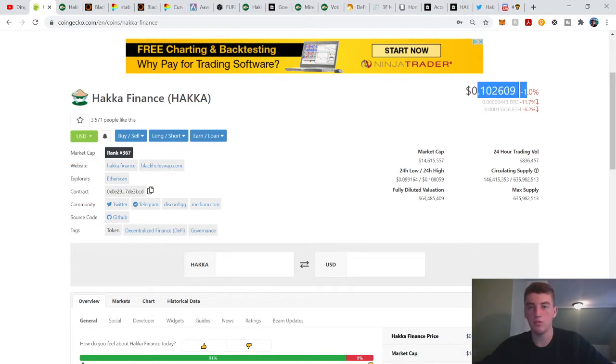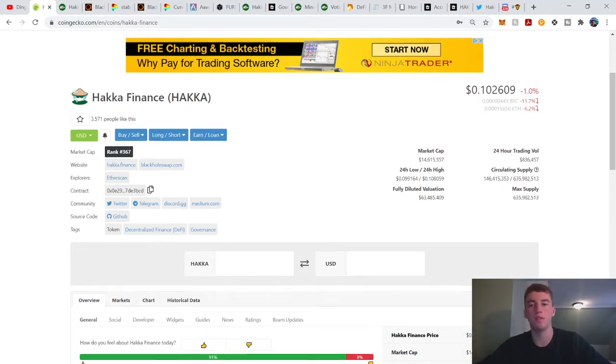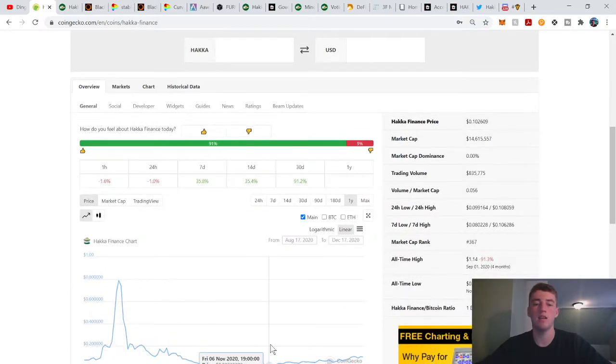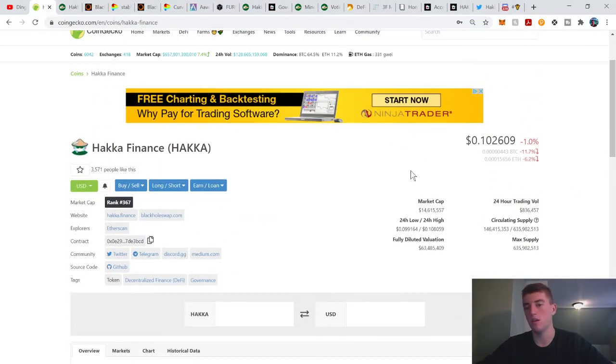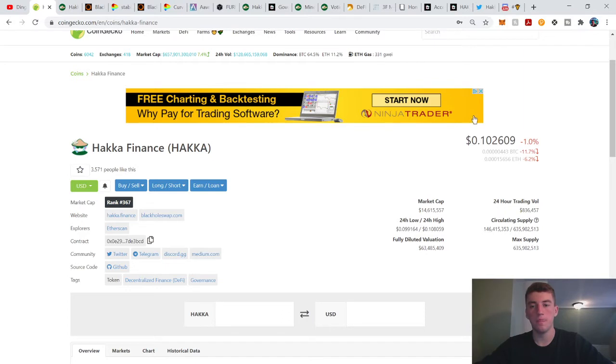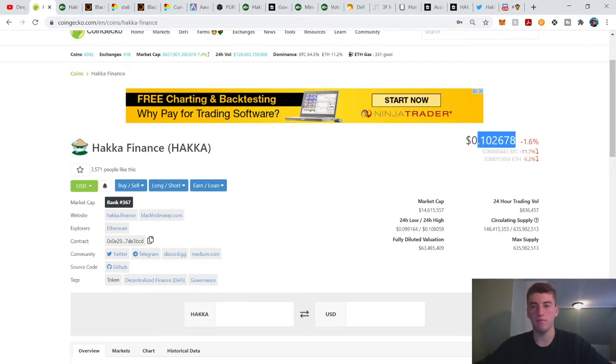So we're at 10 cents. We went down to 2 cents in early November. 14 million market cap for the Hakka Finance token. I will just be straight up with you guys, the only utility I've noticed is governance and yield farming with it. Is there more, maybe in the future? But that's all I have noticed so far.